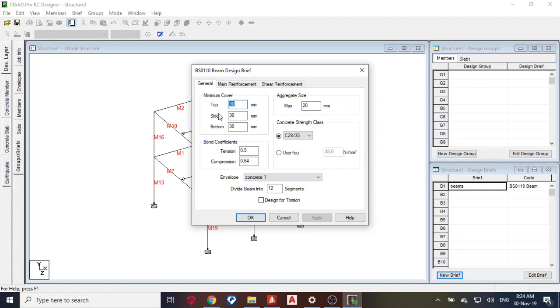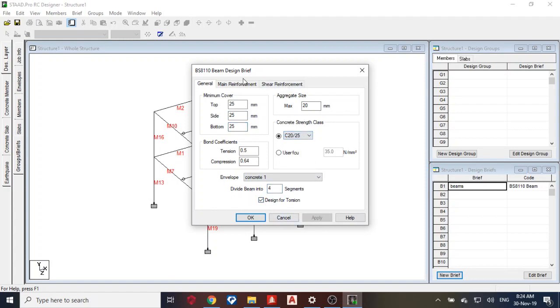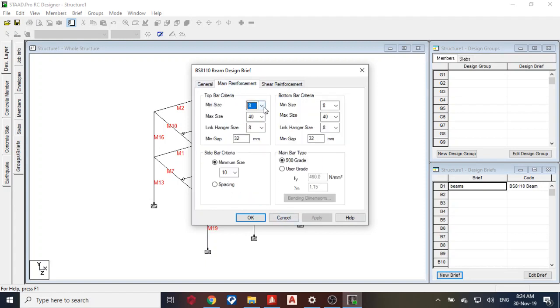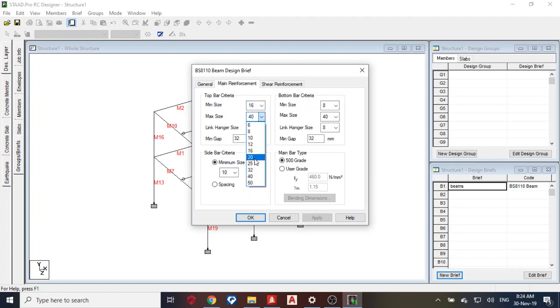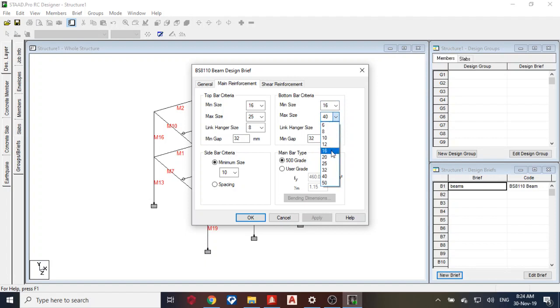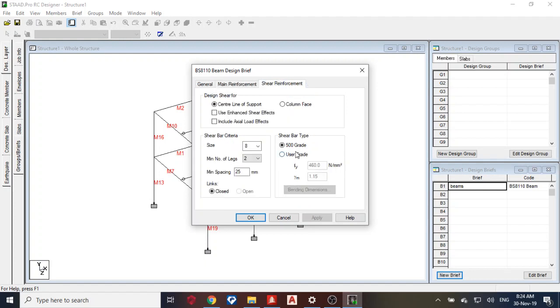Okay, so my concrete cover 25, 25, 25. This is four. I can design for torsion. Concrete strength this. Main reinforcement 16, 25, 25, 16, 25. Grade of steel 410. Shear reinforcement 410.